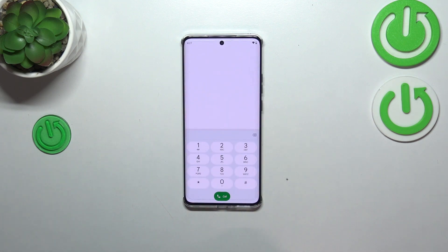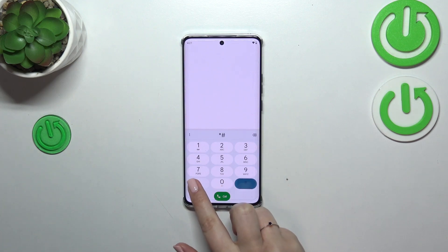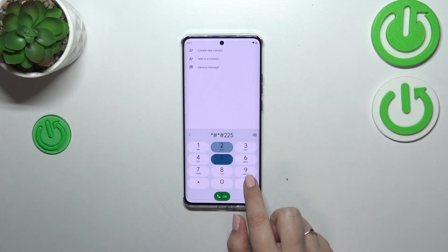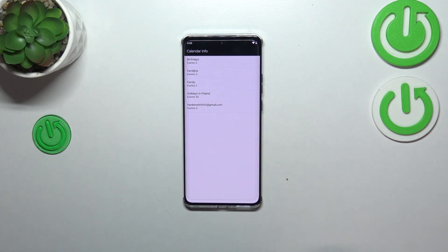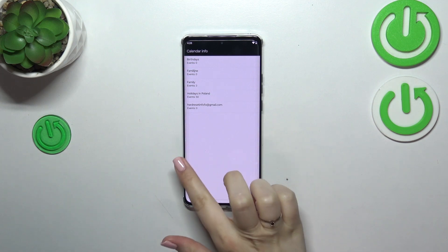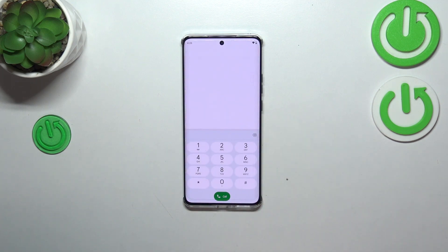Let's go back and let me show you another code which will open the calendar info. It is *#*#225#*#*. We are in the calendar info, so here we've got all the events in one place. We can check family events, holidays in your country, or events attached to your mail. This is the best section to check events because here they are grouped into particular sections.